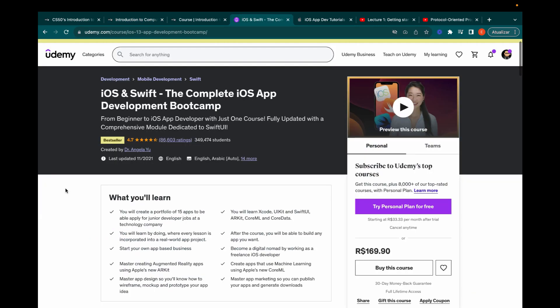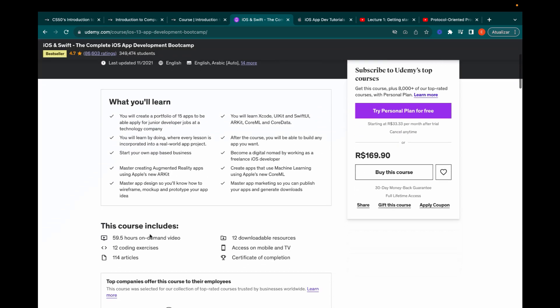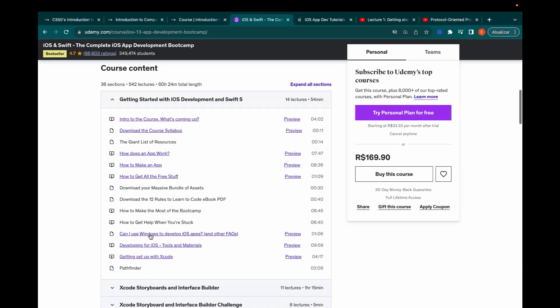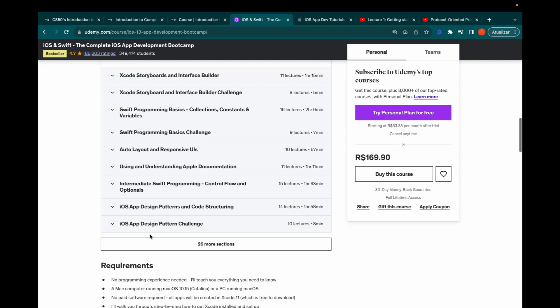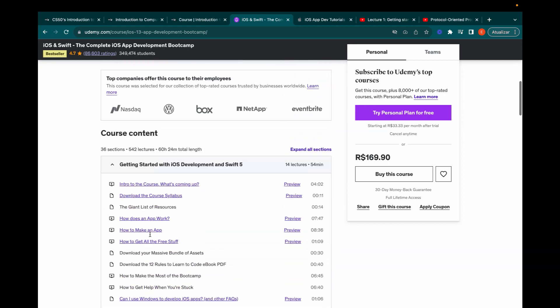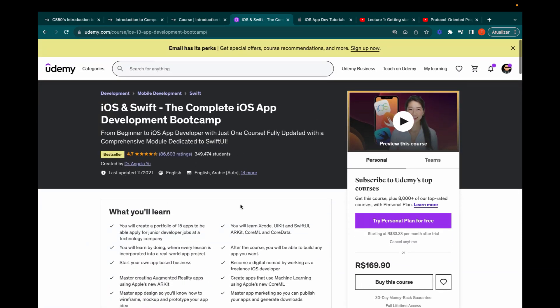Next we have the first iOS course: the Udemy course by Dr. Angela Yu. This is by far the first iOS course you should take. I know it's paid, but you can easily get deals and get this course for around $10. It covers pretty much all you need — the Swift programming language, networking, SwiftUI, UIKit, you name it. I would say if you couple this course with two good portfolio projects, you are set for a junior iOS developer position for sure.